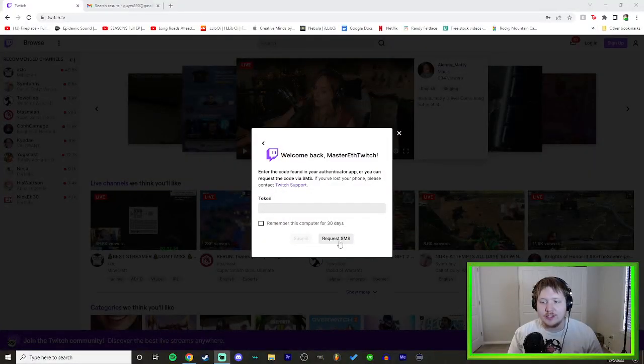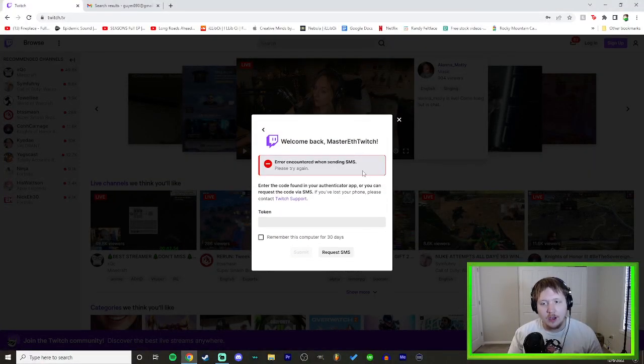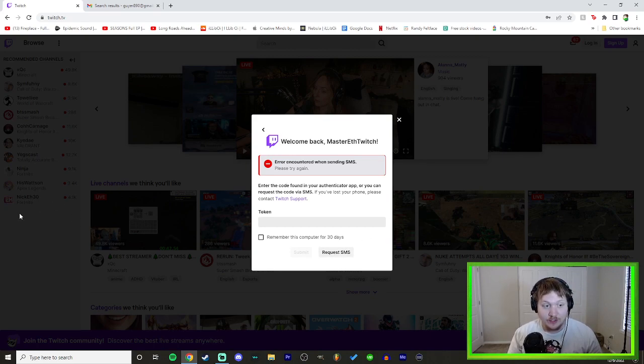I don't understand why they can't just change the old phone number. I filled out the form twice and never got an email back. When I try 'Request SMS' it says 'an error occurred,' and if I do it enough times it says I've done it too much — and no, I never got a text.